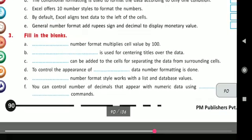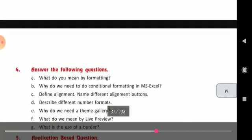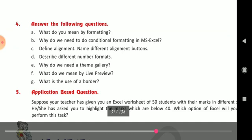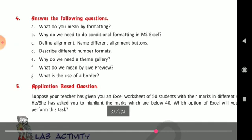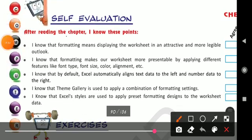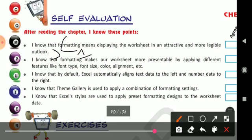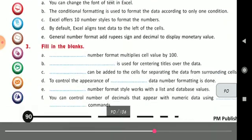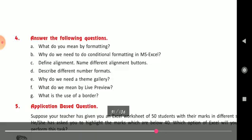So now we have also completed our fill in the blanks, true/false, and MCQs. Now coming to the main part — answer the following questions. What do you mean by formatting? Formatting means displaying the worksheet in an attractive and more legible outlook. Second question: Why do we need to do conditional formatting in MS Excel?